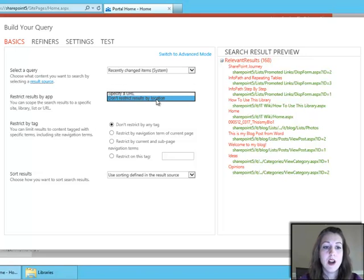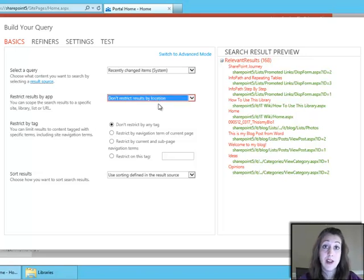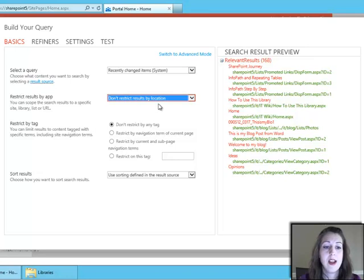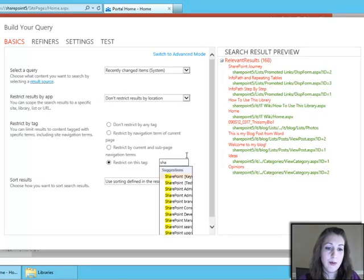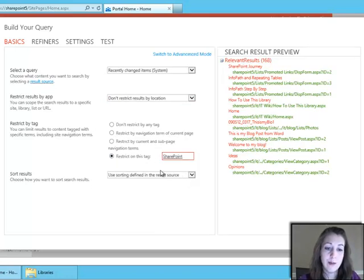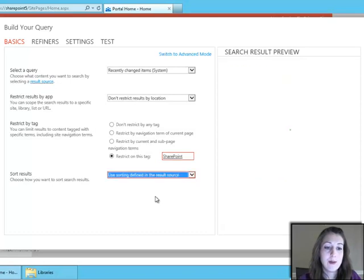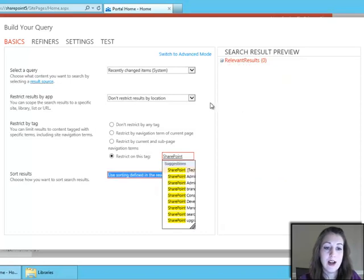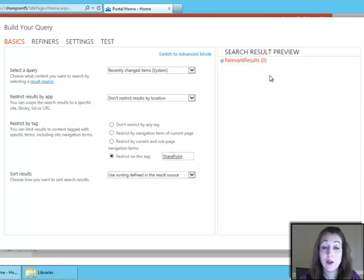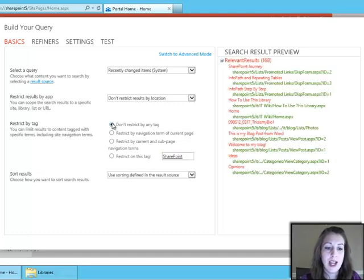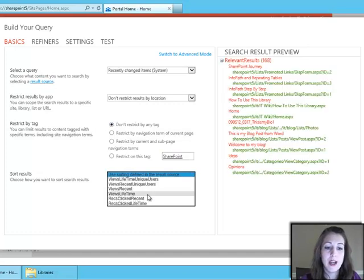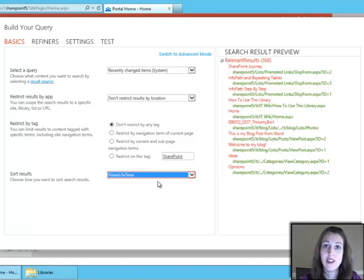So I'm just going to not restrict it by location, so that's going to be everything in the farm that I have access to, and then I can restrict it by a certain tag if I want to just type the name of a tag in here, so I could type like SharePoint, I have a lot of things in here that involve SharePoint. So I can type SharePoint in here, and it would give me maybe some results that have that SharePoint tag. I'm not going to restrict it by tag, and I can also have different types of sorting, so I can have things with the most views or sort it at the top.